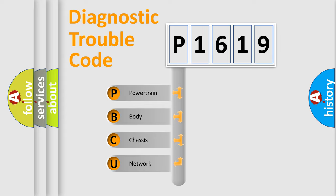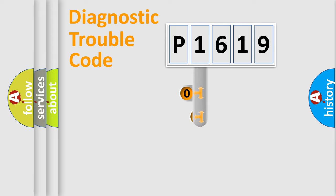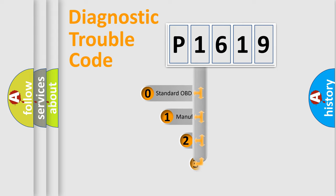We divide the electric system of automobile into four basic units: powertrain, body, chassis, and network. This distribution is defined in the first character code.